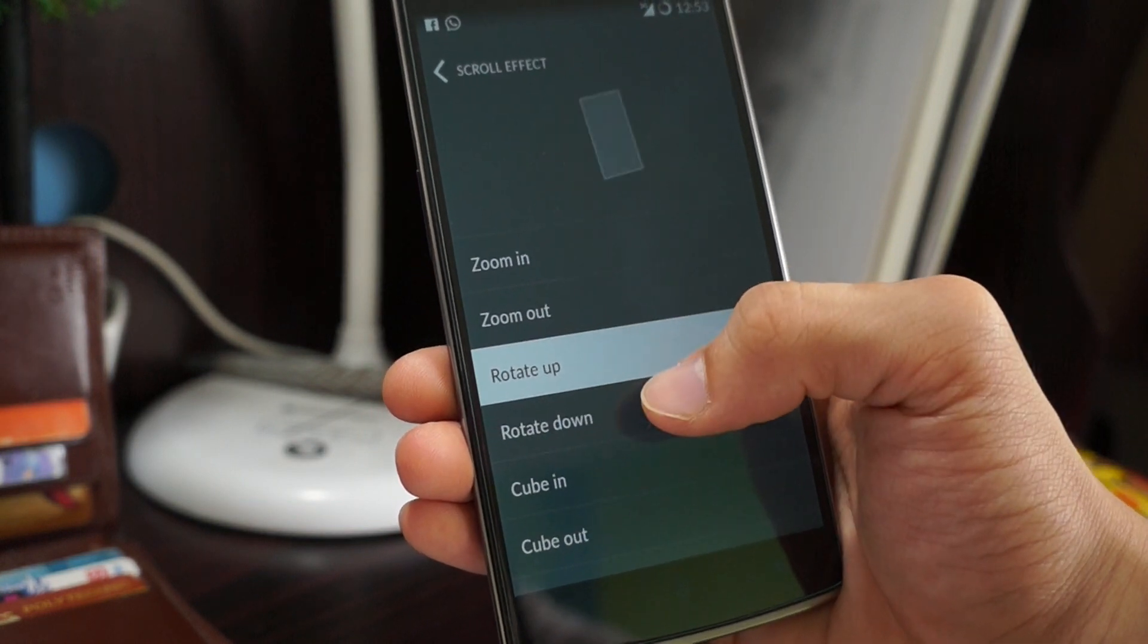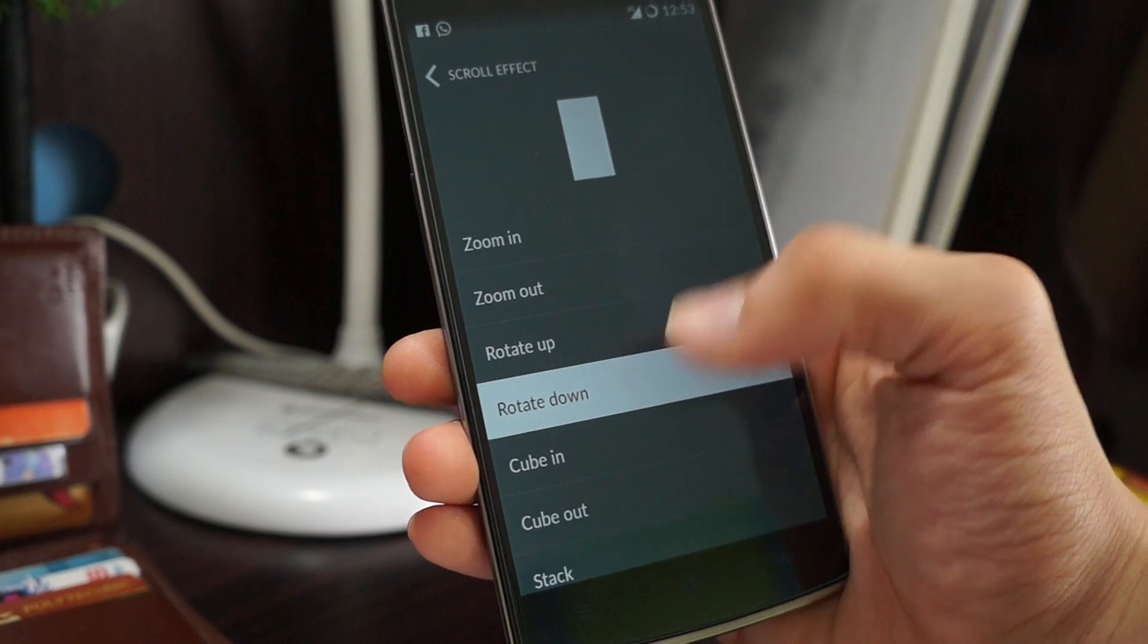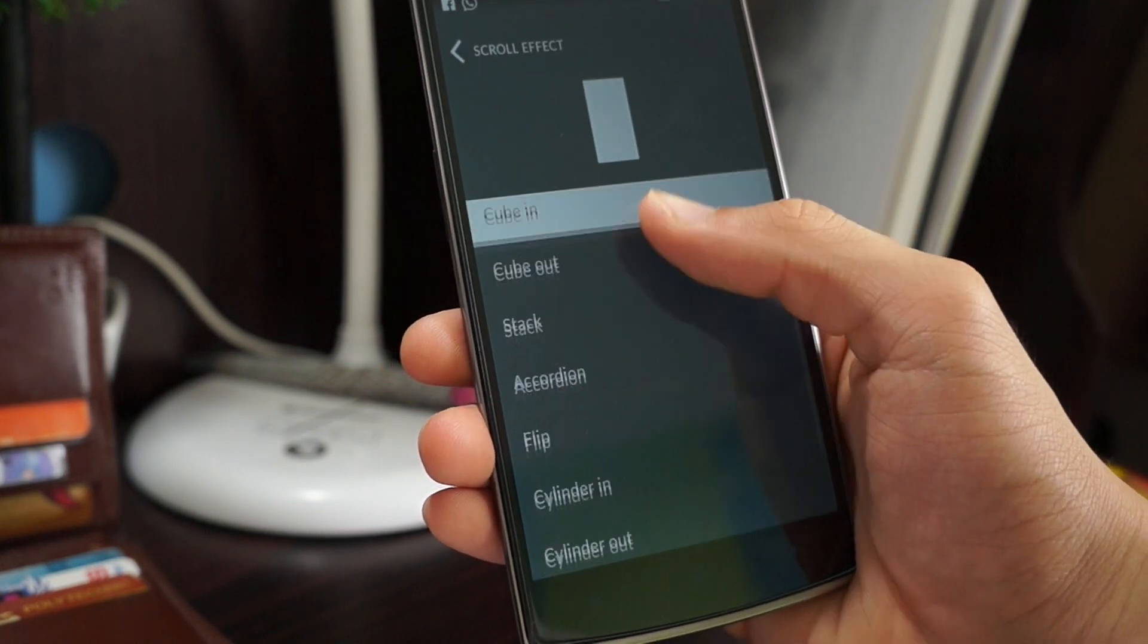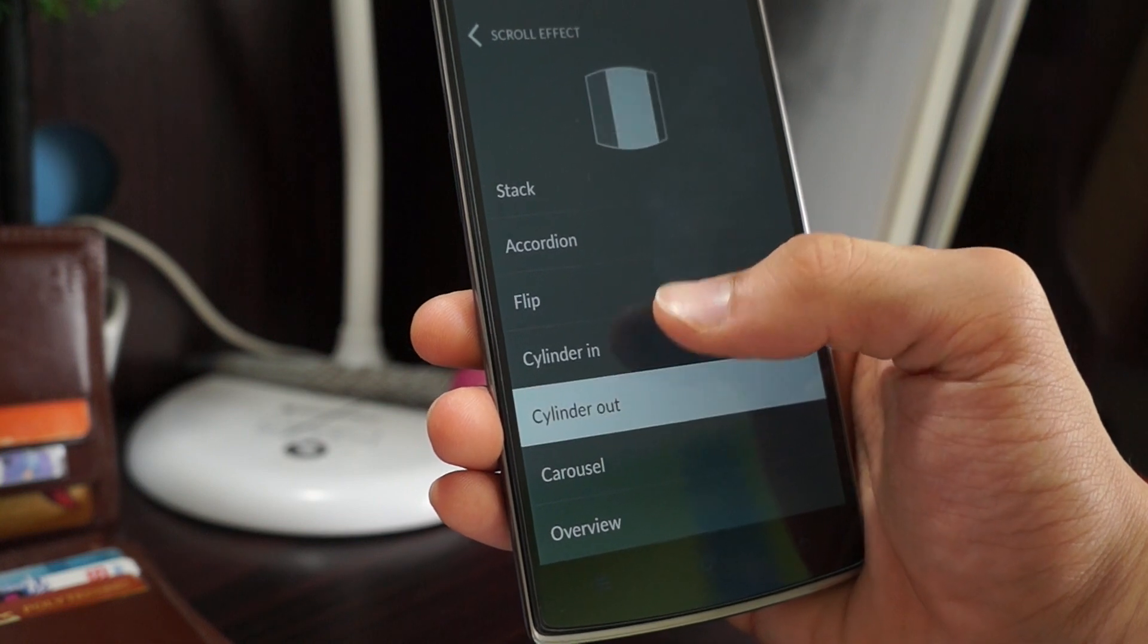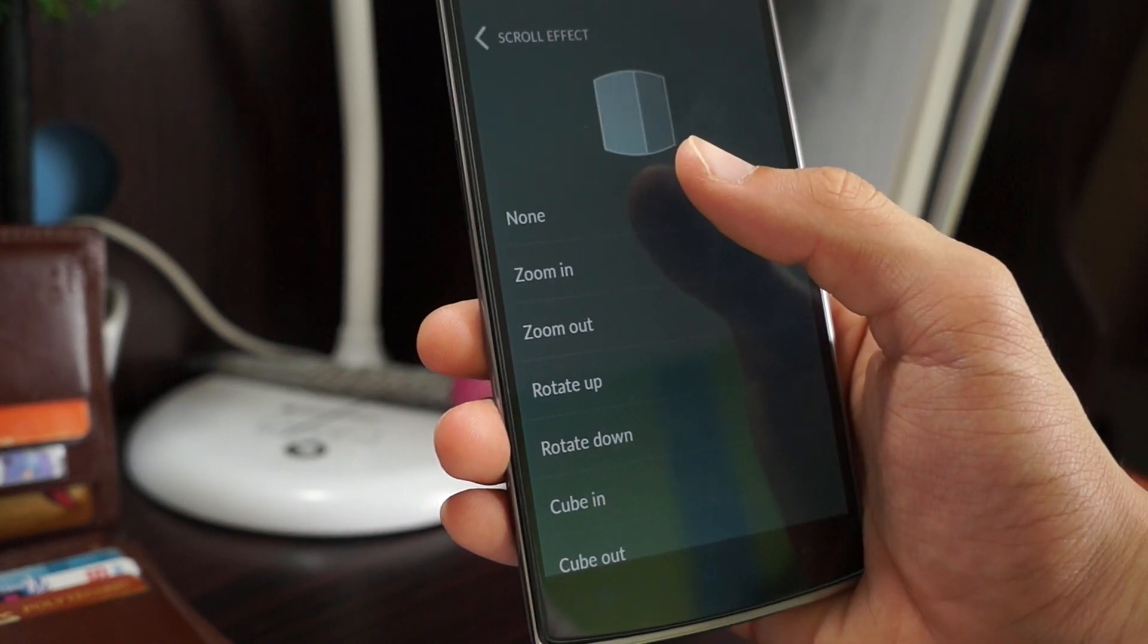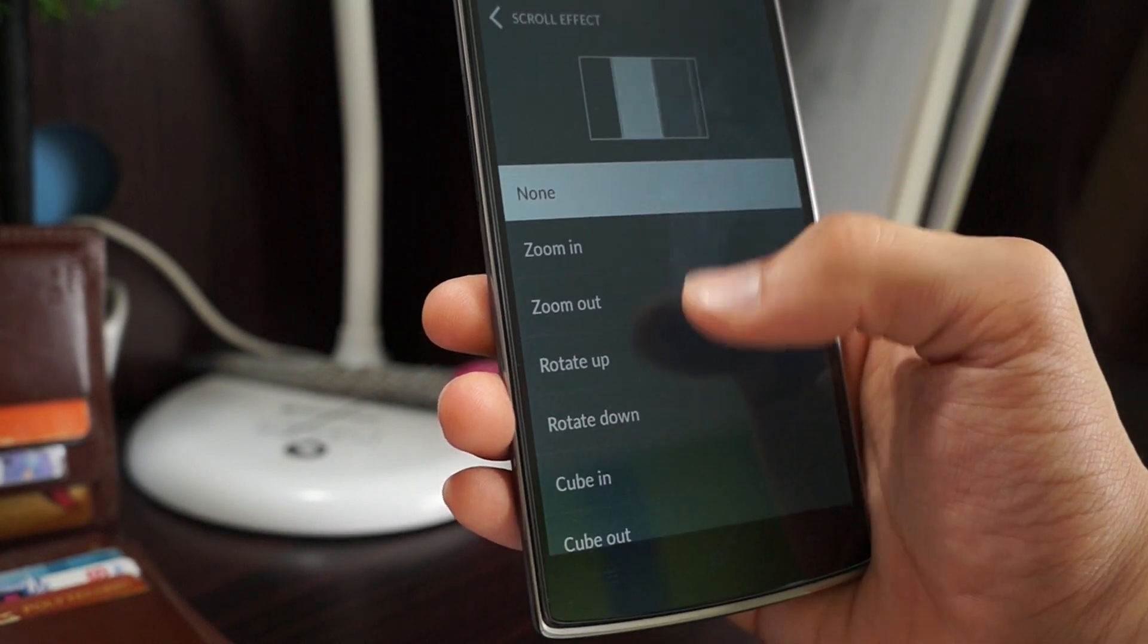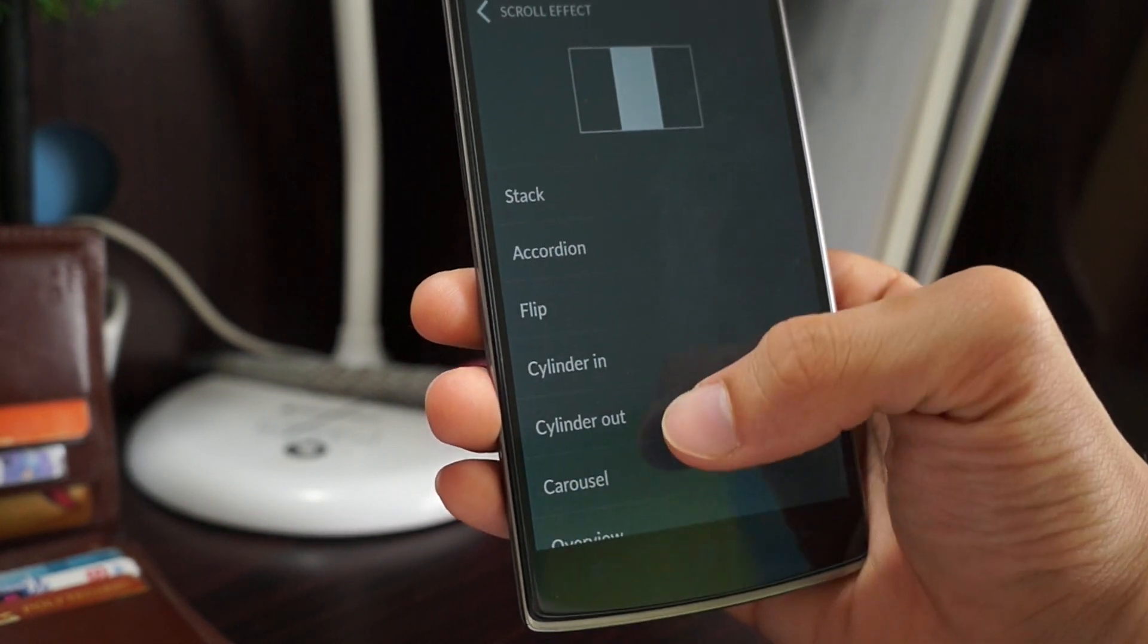That's one good thing about Cyanogen. This one rotates down and cube in. There are so many for you to choose from but personally I just like the default none. Let me show you a demo. Let's say I choose carousel.